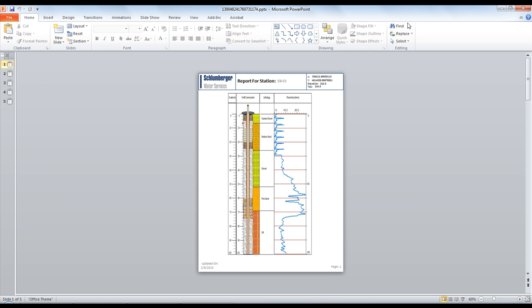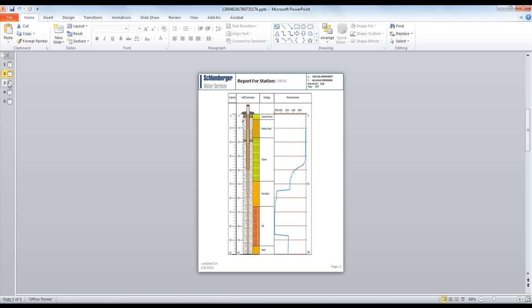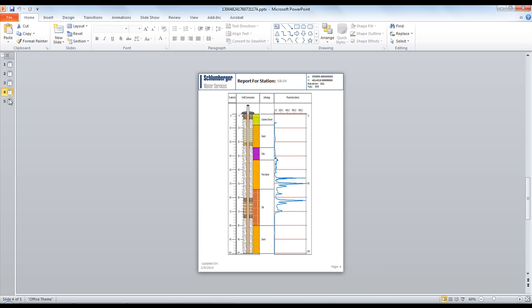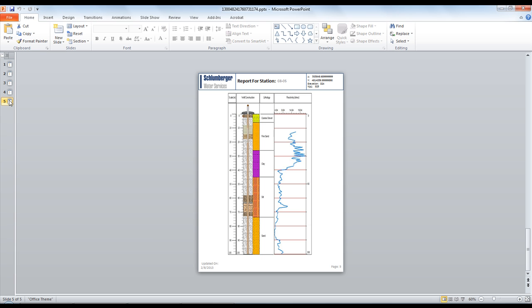You'll notice that with this default template, the station name, as well as the X and Y coordinates, the elevation and the top of casing have been pulled from the database to generate the slides.